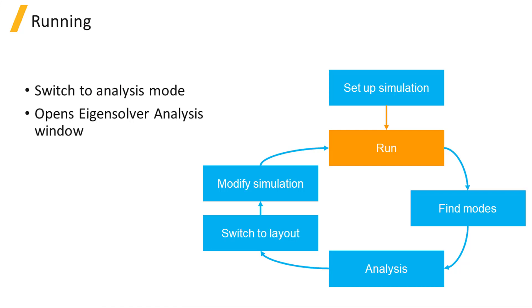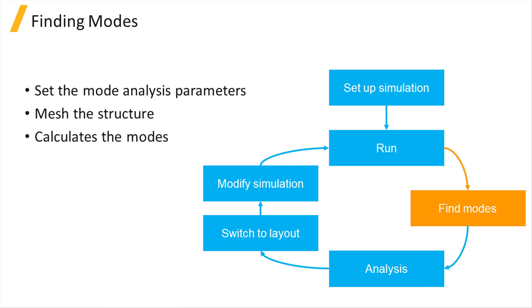When the solver runs, it will first mesh the structure, then calculate the modes that can propagate in the structure.